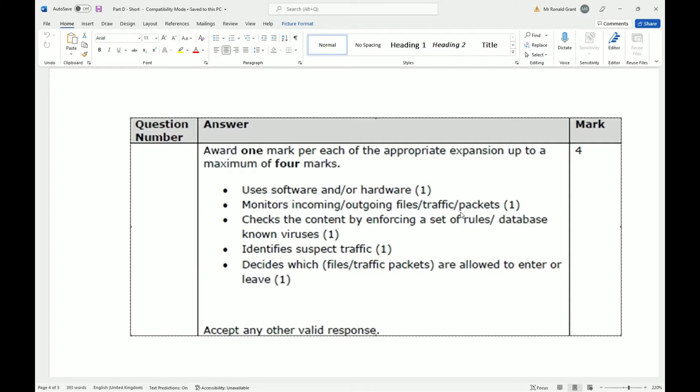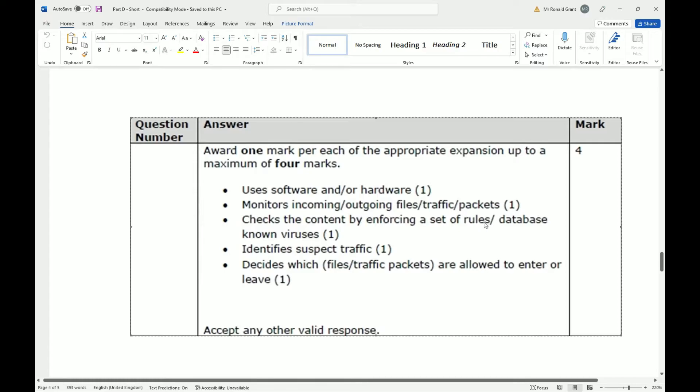So it checks the content by enforcing a set of rules. So again, it says I should allow this because this should come back in because it already went out. So if you're sending out Halifax information, you should receive Halifax information, right?